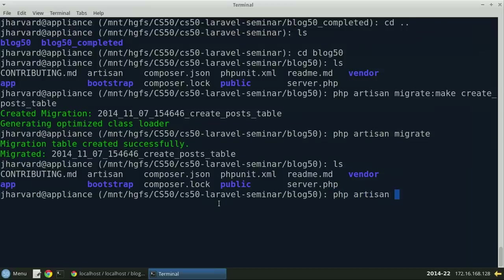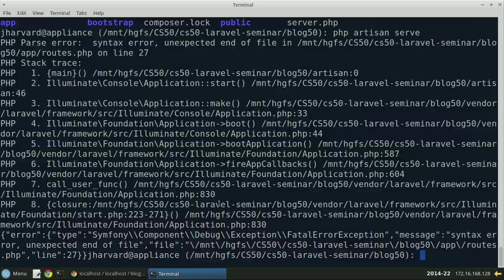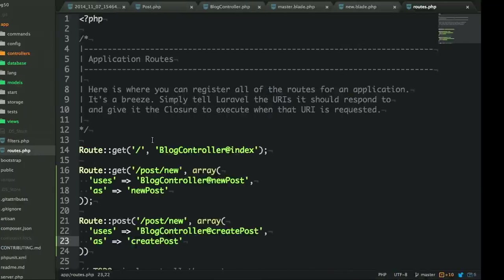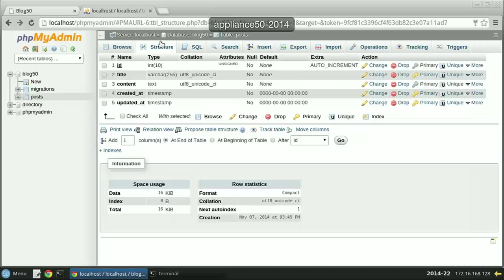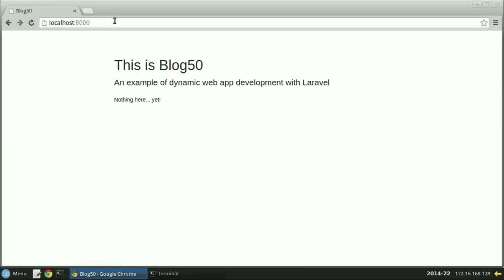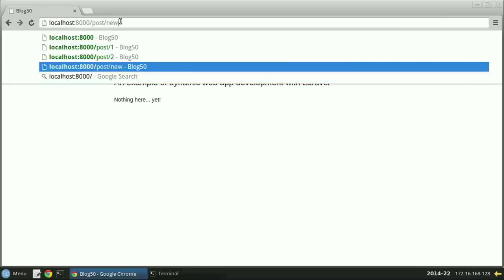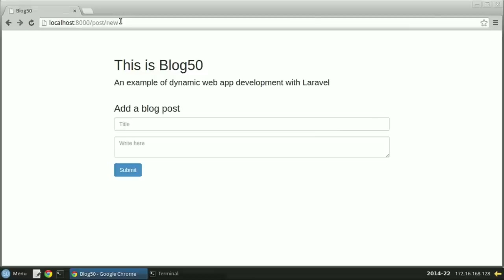Let's run what we have so far. If we do 'php artisan serve', we see errors — a syntax error on routes line 27, a missing semicolon. After fixing that, if we go to localhost:8000 we see nothing on the home page yet, but if we go to post/new, we get the form we just created. Right now we haven't implemented the functionality for when we press submit, so clicking it will throw an error — but we're going to code that right now.